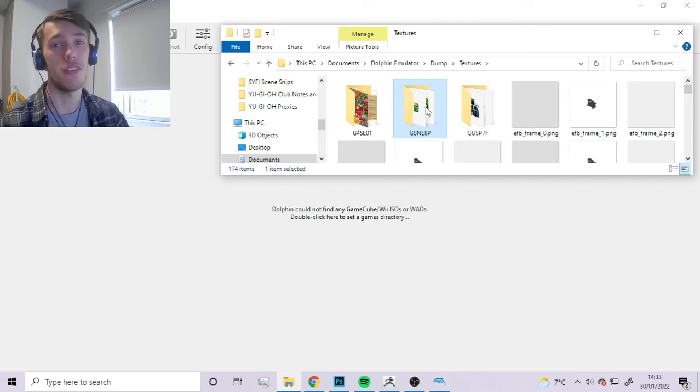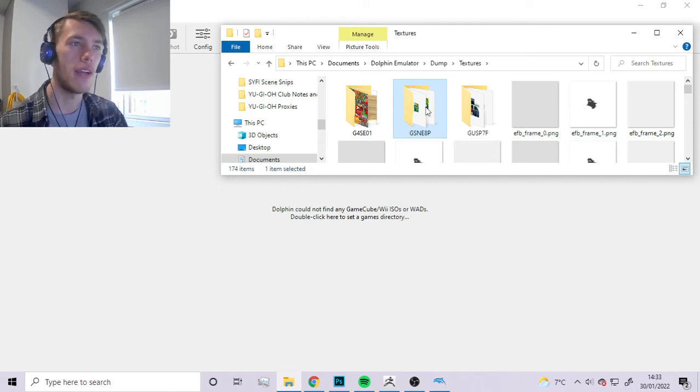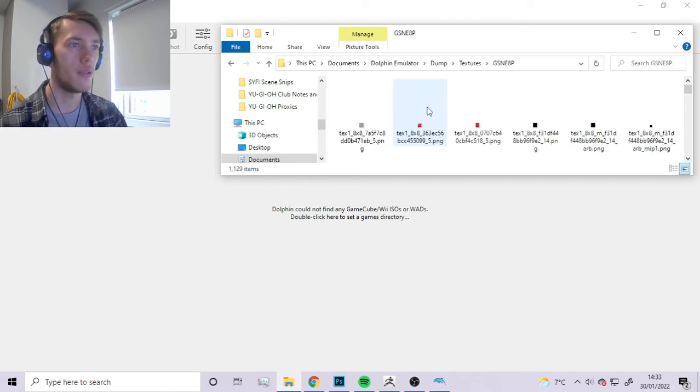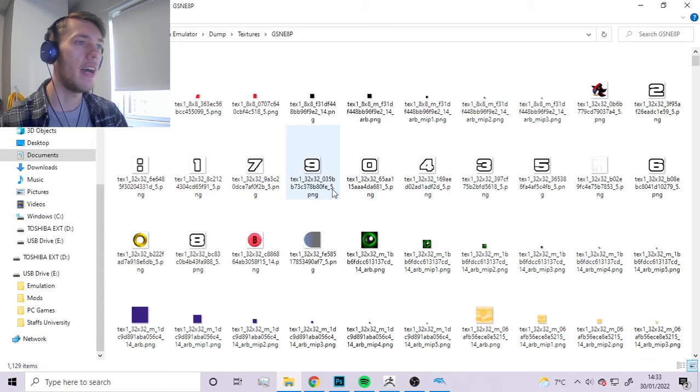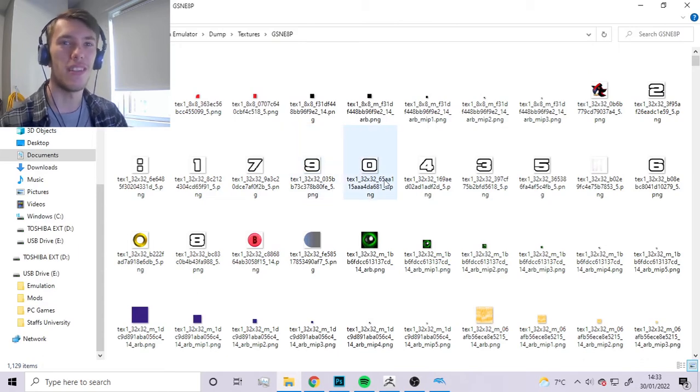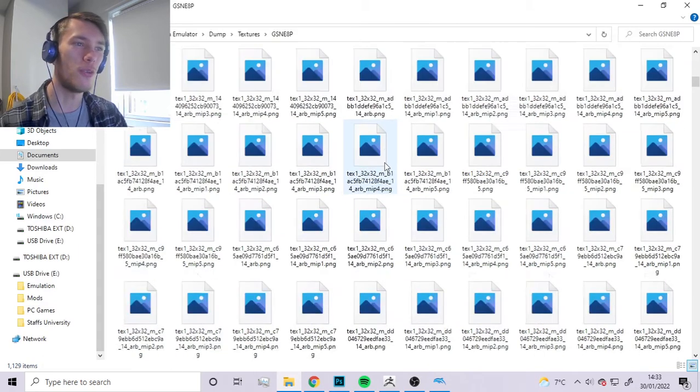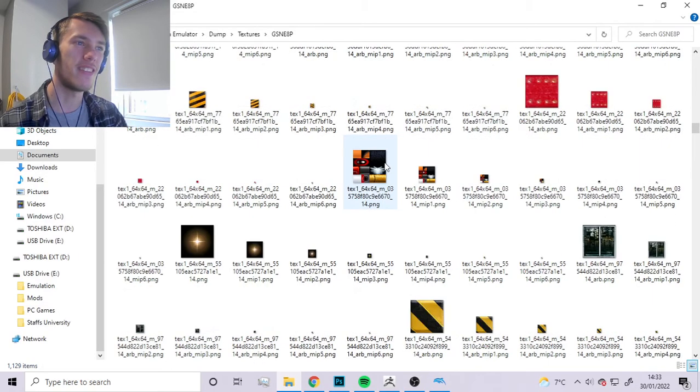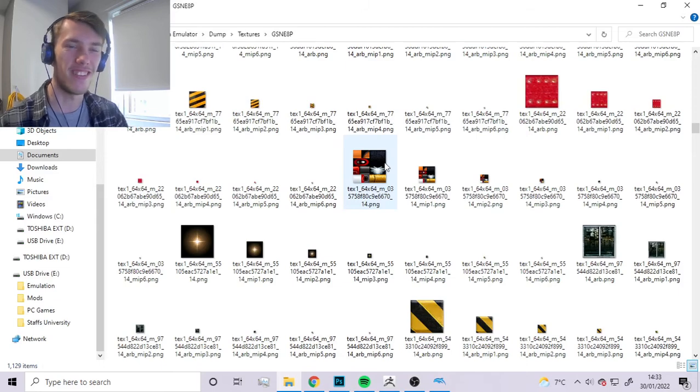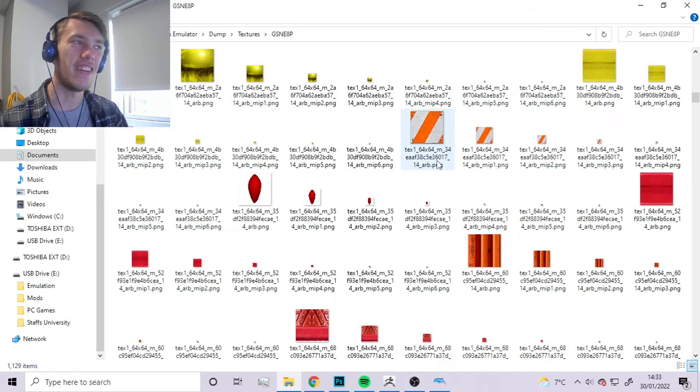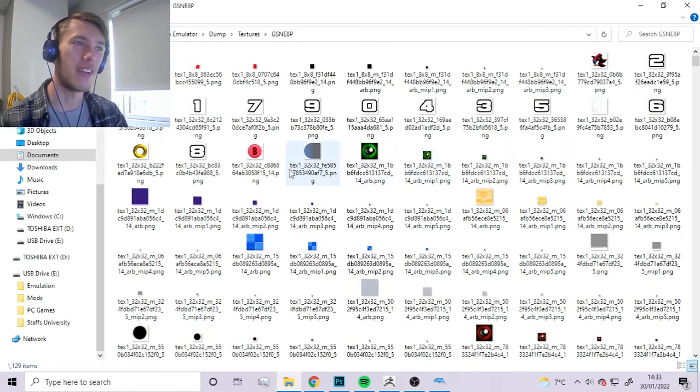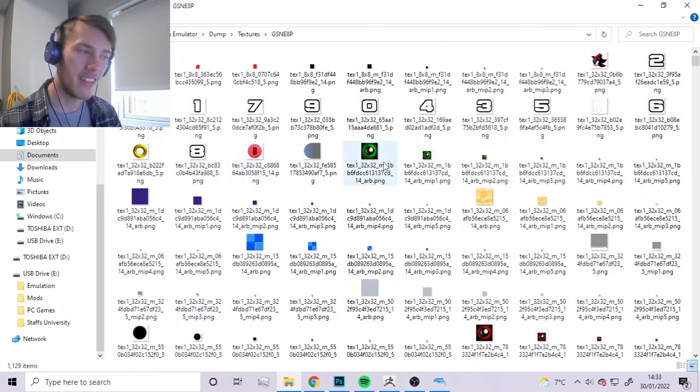You just want to go to Documents, Dolphin Emulator, Dump Textures, and then find the folder. If it's the first time doing this there'll only be one folder. We'll double click onto here, and this is where the challenge comes in, sorting through all these textures trying to find the one that you're looking for.